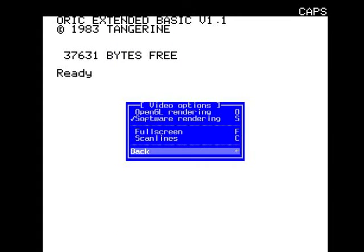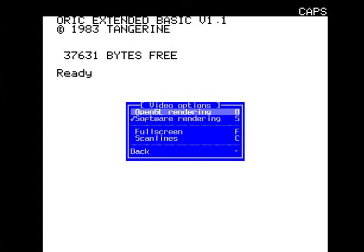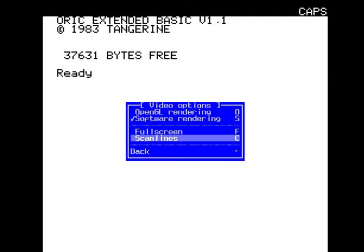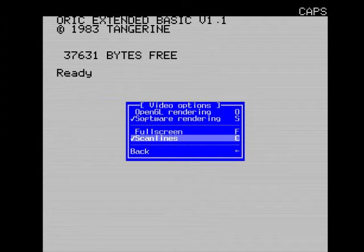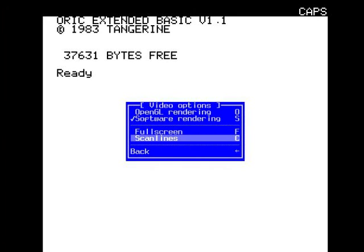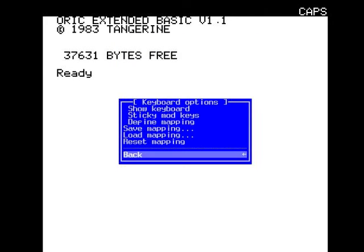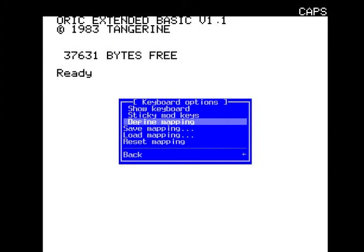Video options: OpenGL rendering, software rendering, full screen, scan lines. Scan lines make it more authentic, so it looks like you're playing on an old CRT TV. I'd rather have it like that.